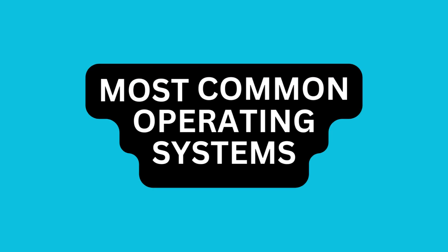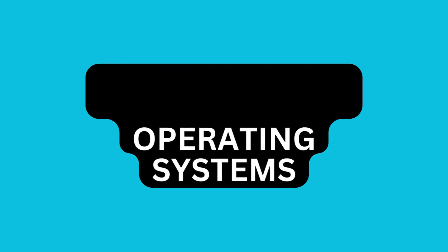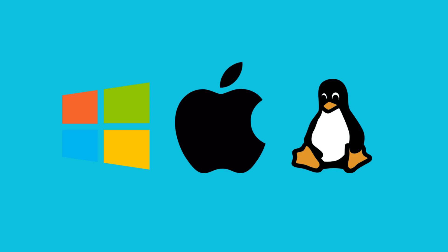There are different operating systems, but the most common ones are Windows, Mac, and Linux.